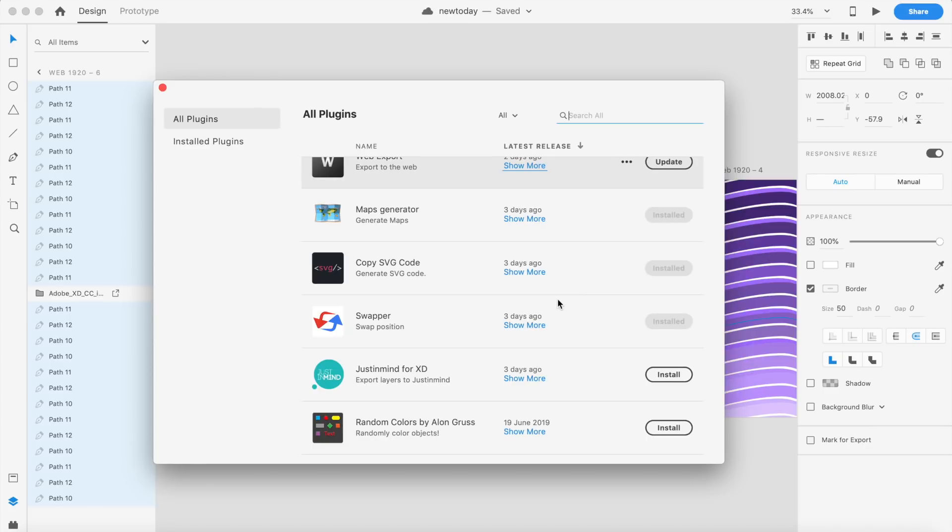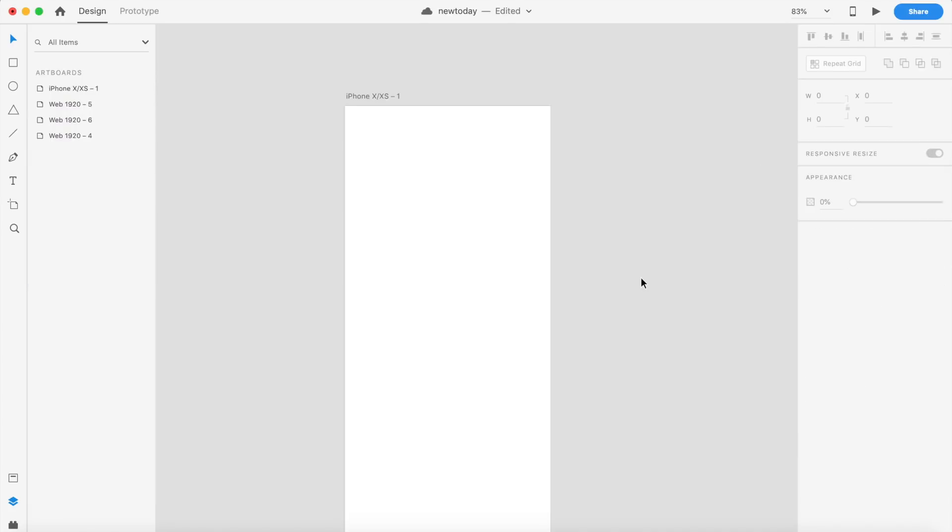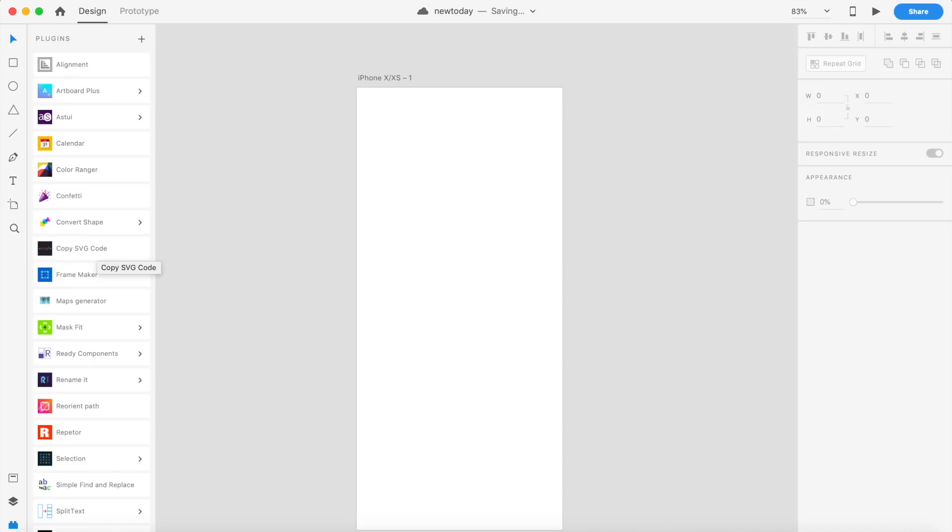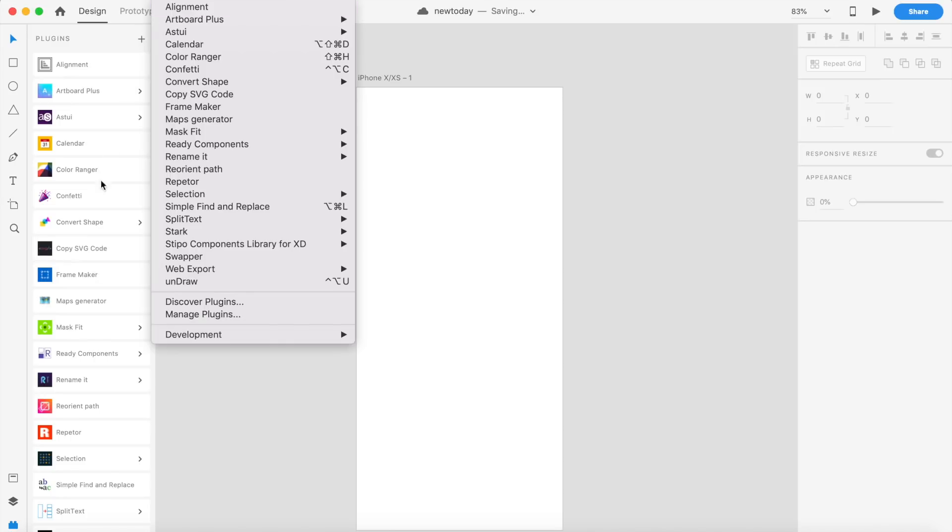Thanks to the new plugin panel, we can check out all of these plugins at once. We don't have to open the plugins panel from here all the time.